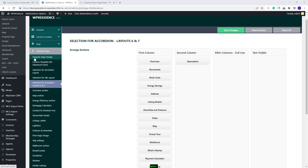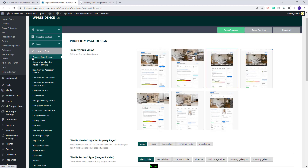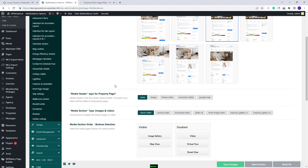Going back to the property page design, after deciding on the layout, you can move to the next option: Media Header Type for Property Page. Here, you will be able to select No Header, Image, Theme Slider, Revolution Slider, or Google Maps. This will apply for all your properties. I will leave it set to None.